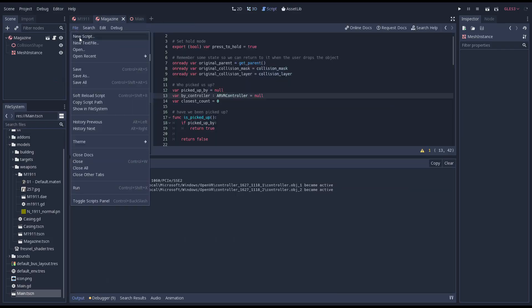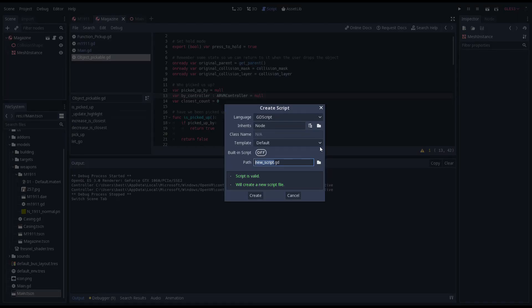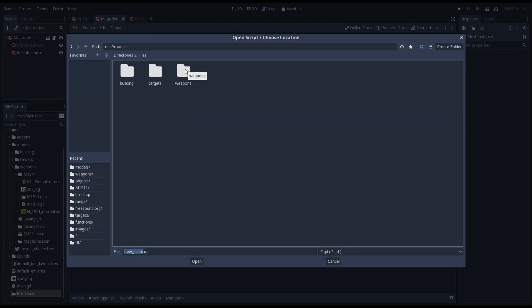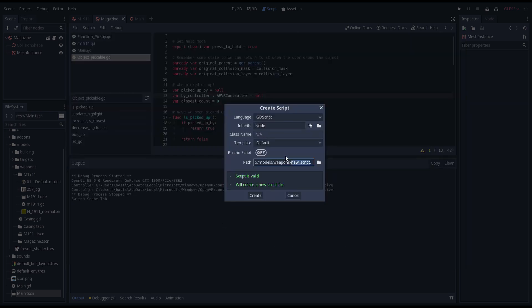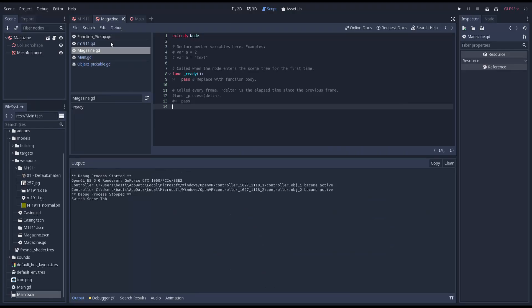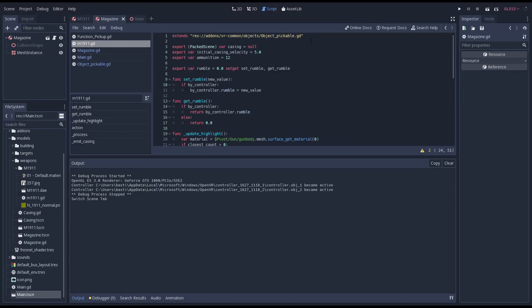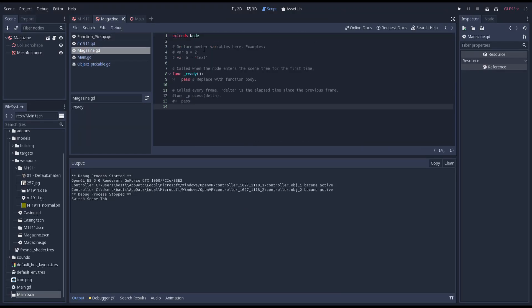We need to add a little logic to our magazine so we're going to create a new script. I have no idea why I didn't just change the name in the selection dialog but oh well. Now we copy our extents line of code from our gun script into our magazine script. We'll also remove the default code.